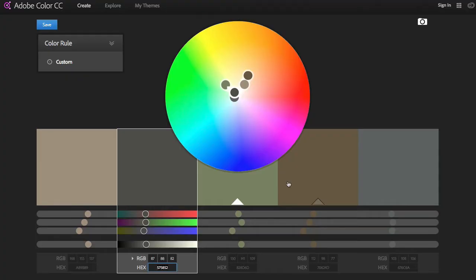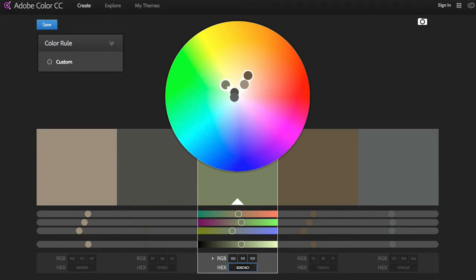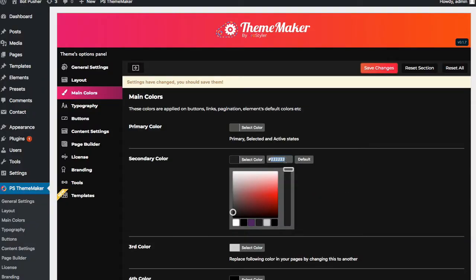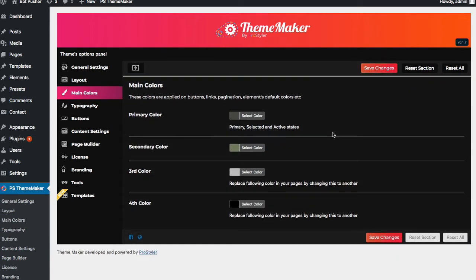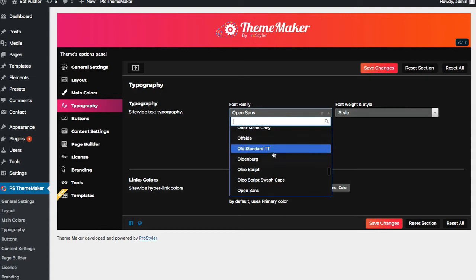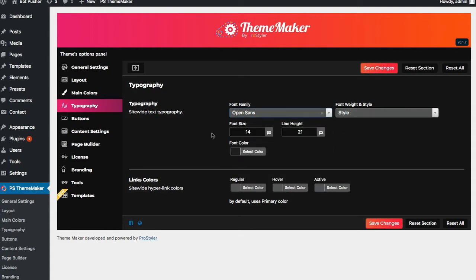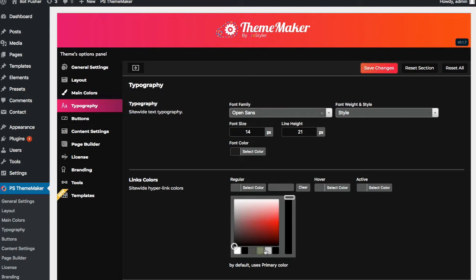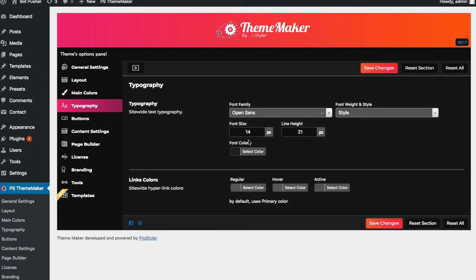I'll set a second color as well, and save those changes. For typography, you can change any of the fonts — there are tons of different fonts available. I'll leave it at default for now. You have your overall font sizes, line heights, font colors, and link colors. Now if I refresh, the colors I just saved will now show up in the color picker, so you don't have to keep copying and pasting that hex code. Anything saved in main colors will then show up in those color pickers throughout the application.